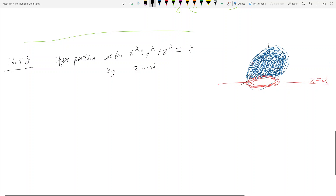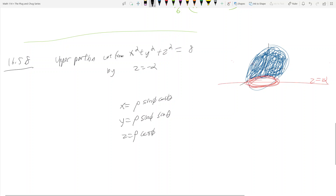We need to parametrize using spherical coordinates. If you remember, in spherical coordinates: x = ρ sin(φ) cos(θ), y = ρ sin(φ) sin(θ), and z = ρ cos(φ). This is how we parametrize our sphere.